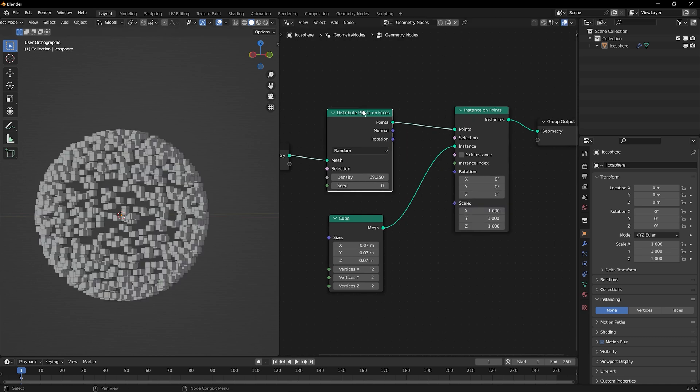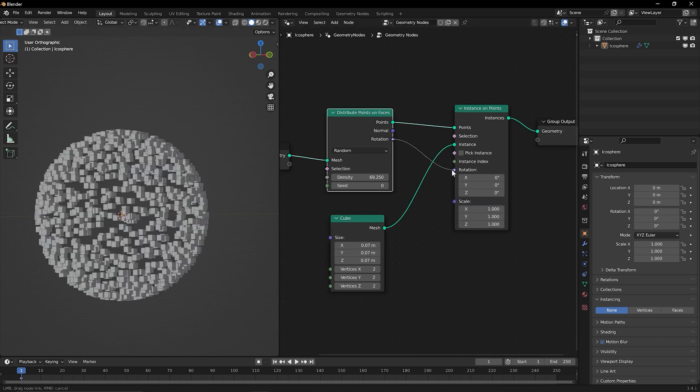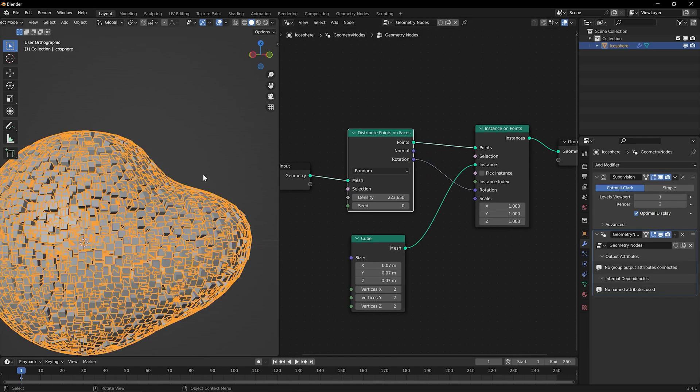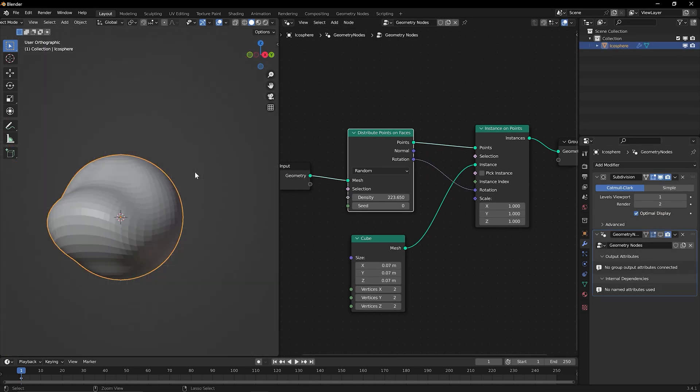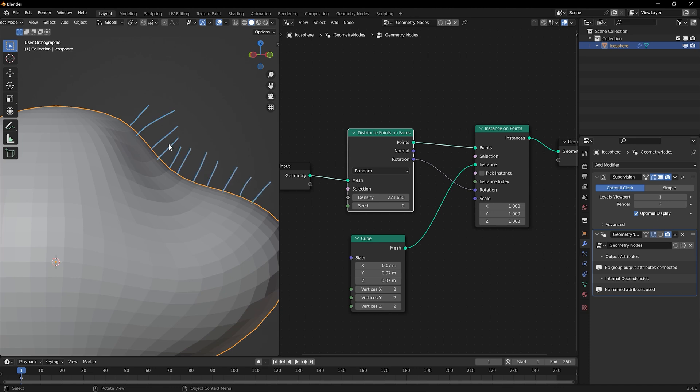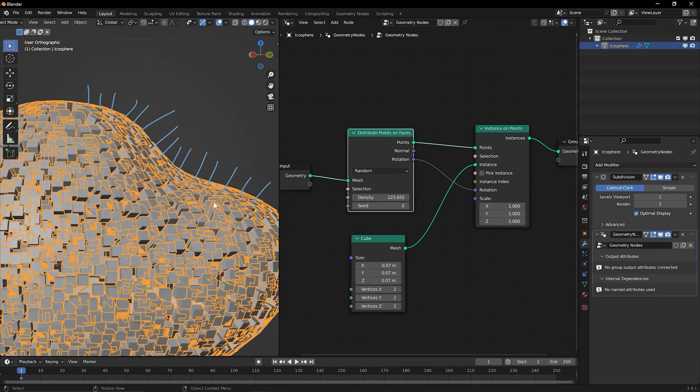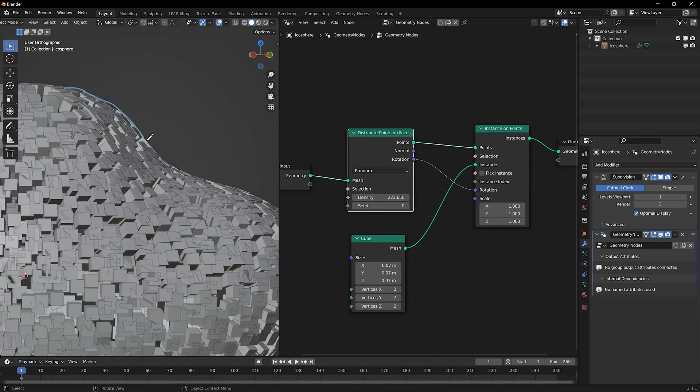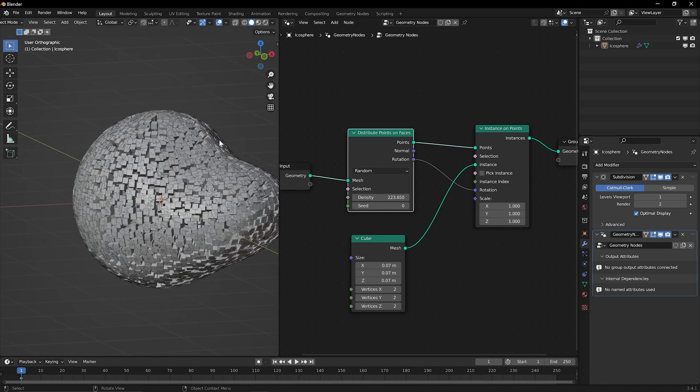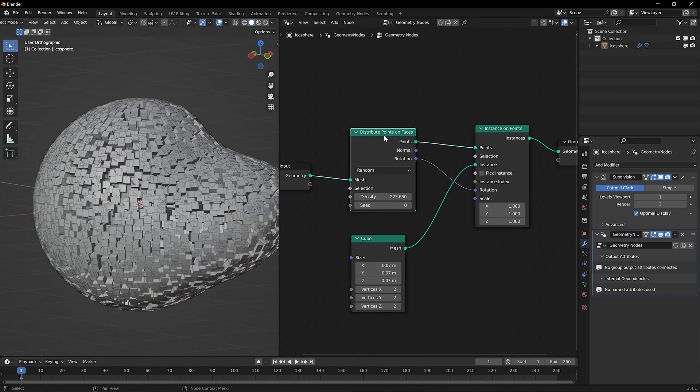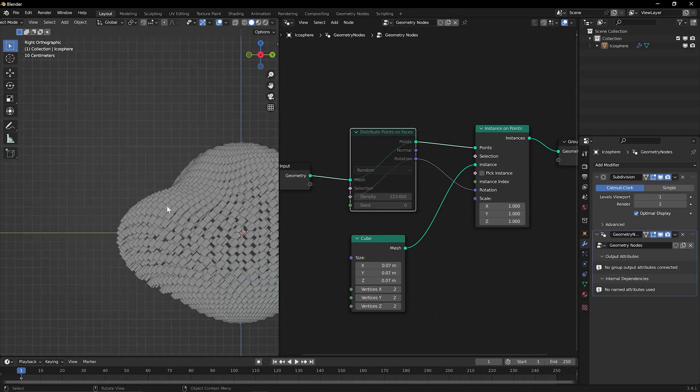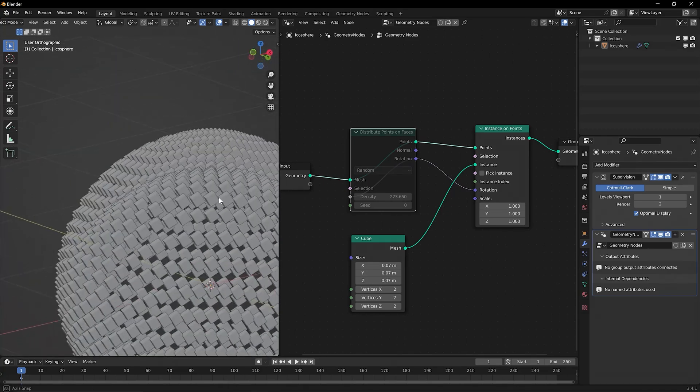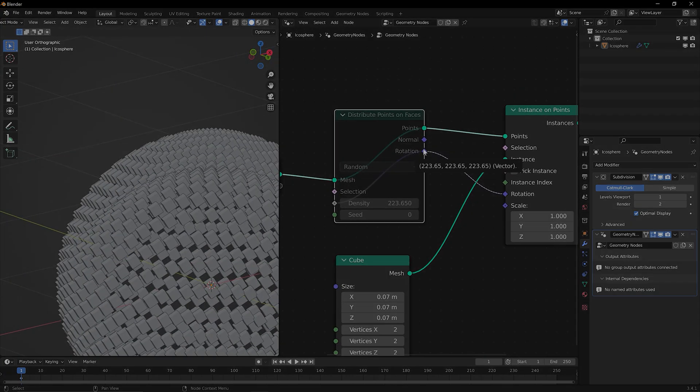Join us on this exciting adventure and let's unlock the creative possibilities together. No prior experience required, just a passion for learning and a desire to explore the endless possibilities within Blender's Geometry Nodes.